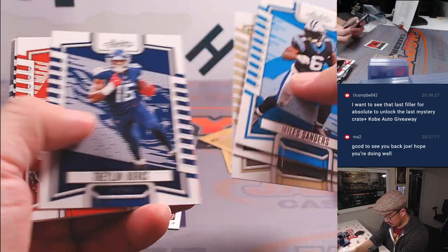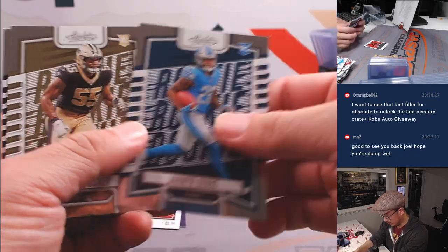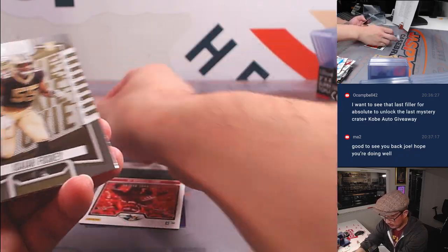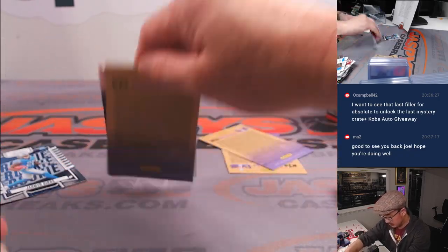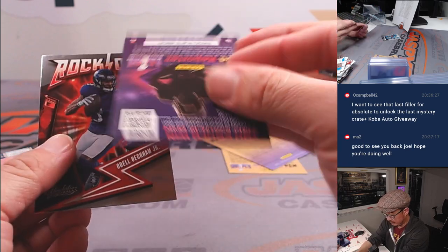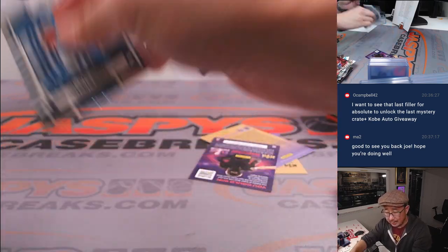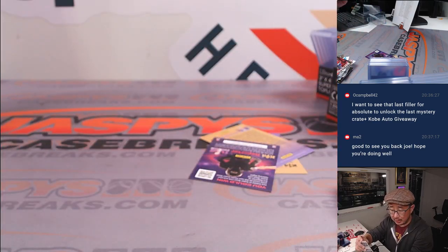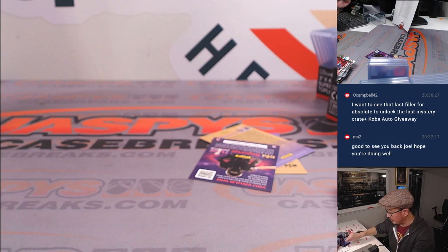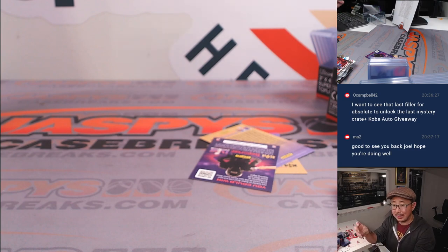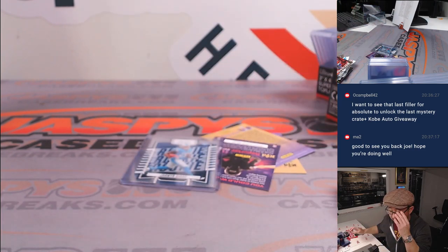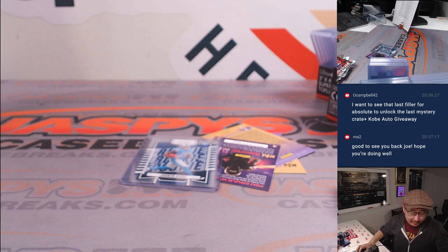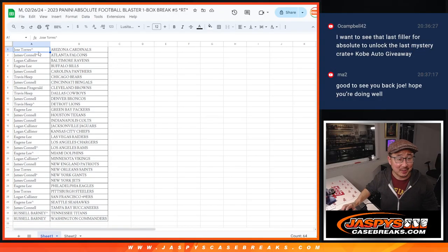Nothing too crazy here. There's a Jameer Gibbs. Yeah, nothing too crazy here. This Jameer Gibbs will go to Travis, but there's one giant hit in this break. And that's going to be the mystery crate spot.